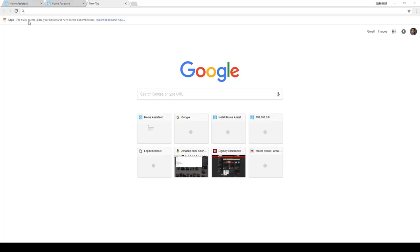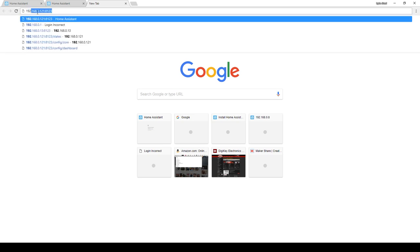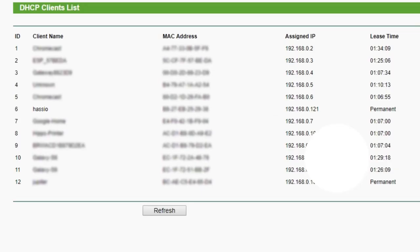After 30 minutes or so, I came back and was able to look up the Raspberry Pi's IP address in my router settings. While I was there, I went ahead and assigned it a permanent static IP address of 192.168.0.121.